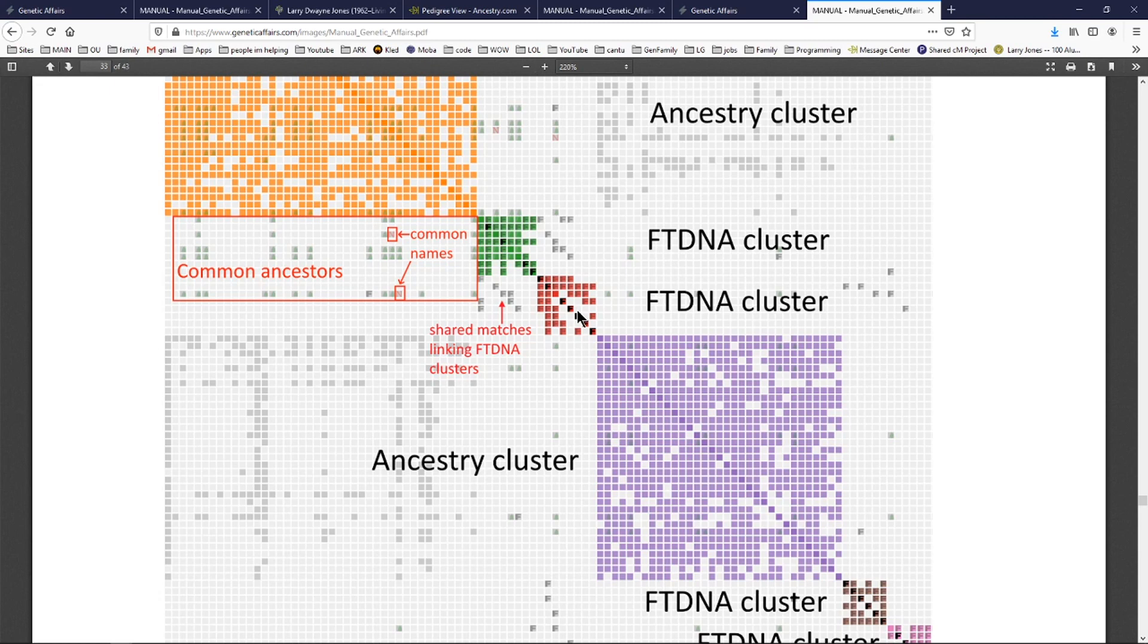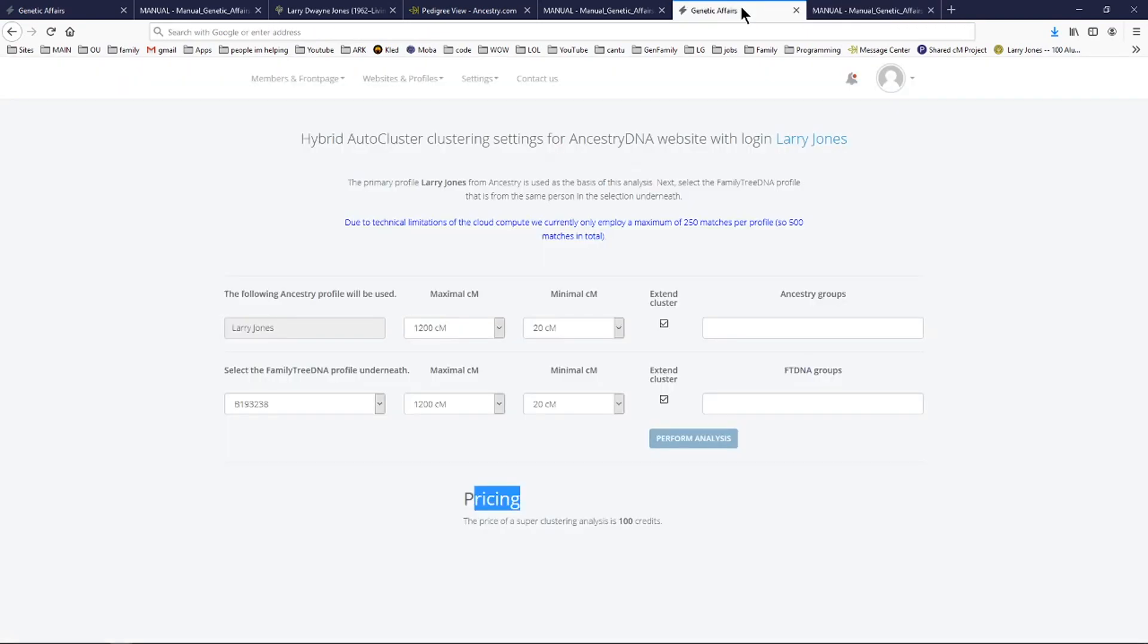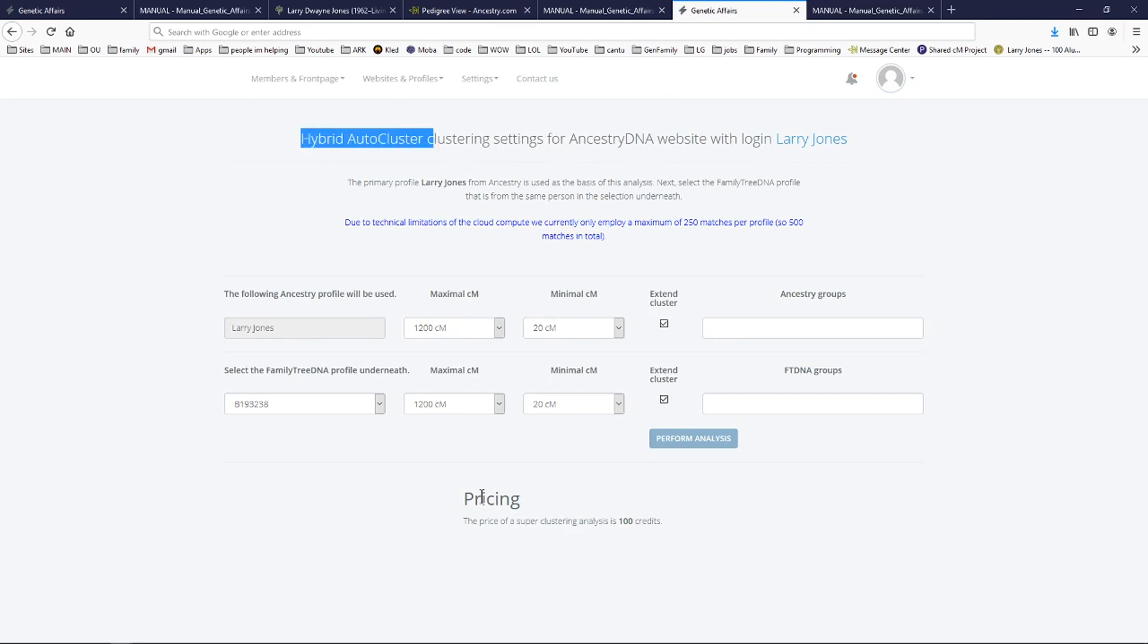And the great thing about FTDNA is their emails are there. So you can click on it and make some contact with them. This really kind of gives you the best of all worlds, the FTDNA, 23andMe, Ancestry, leveraging the power of the clusters on Ancestry. And again, it all comes from genetic affairs. Again, it's super clustering. And that was the first name for it. It's hybrid auto clustering. I just like calling it super clustering because it's super. It's really amazing. Hybrid just doesn't make it sound like Superman.